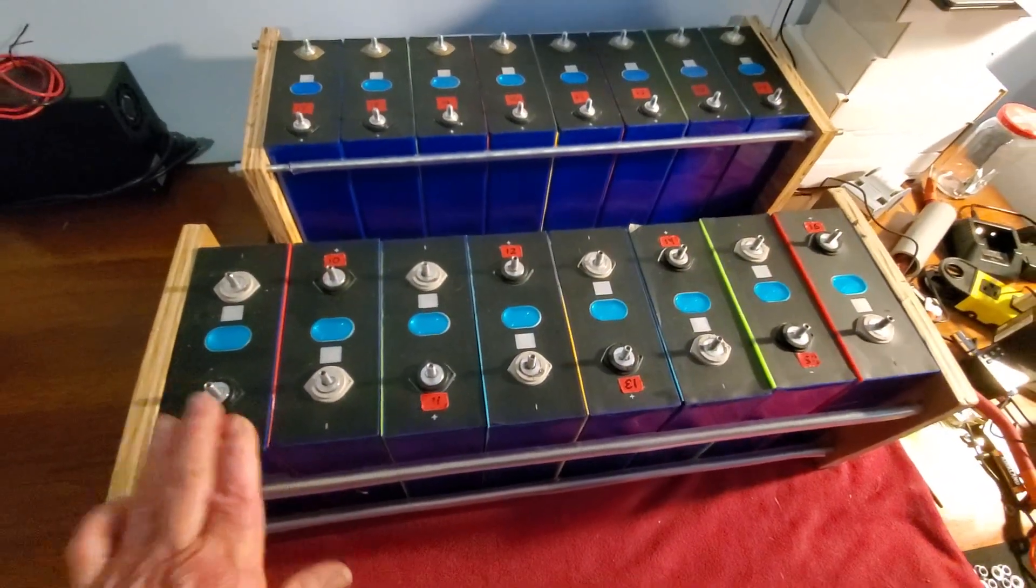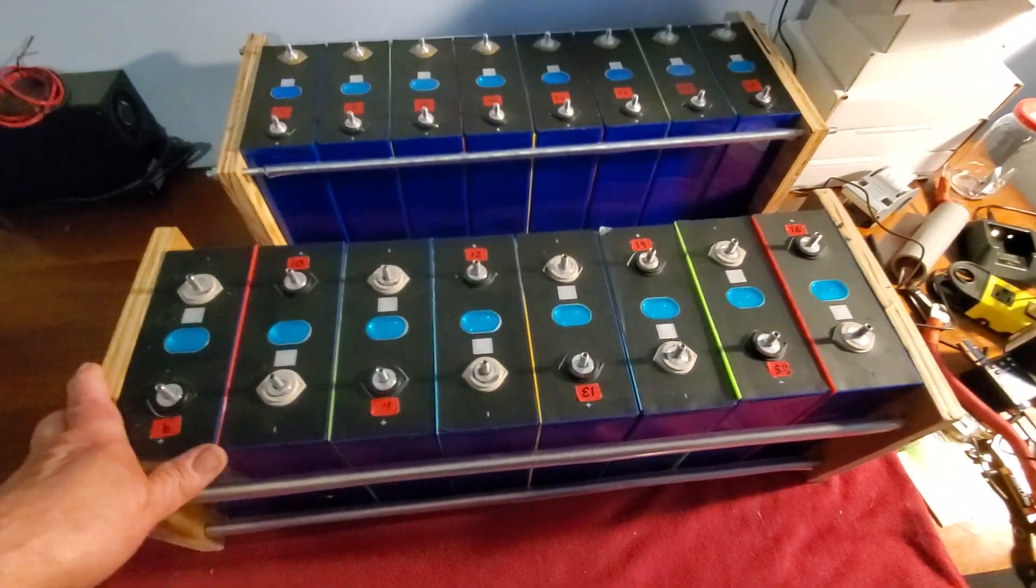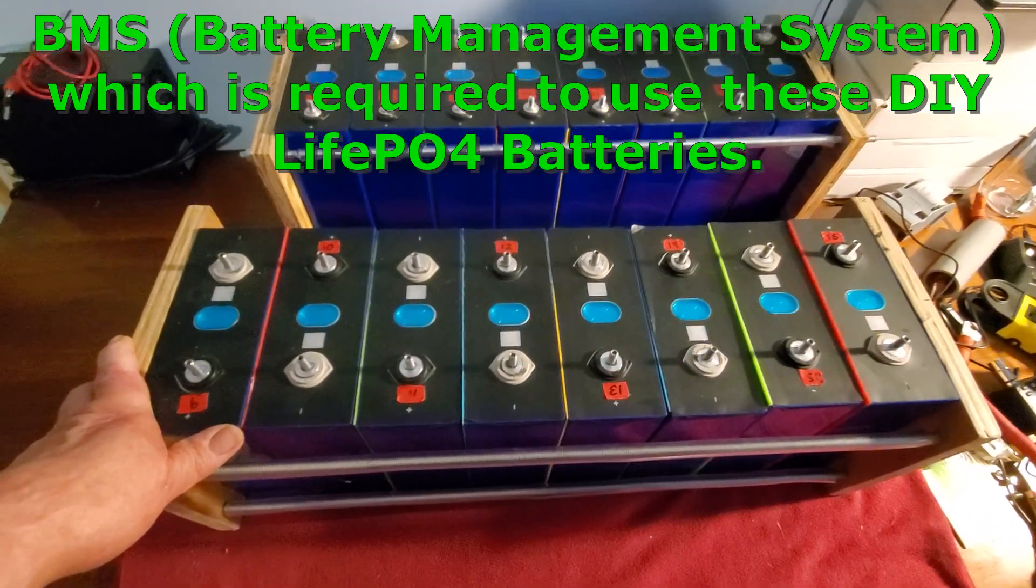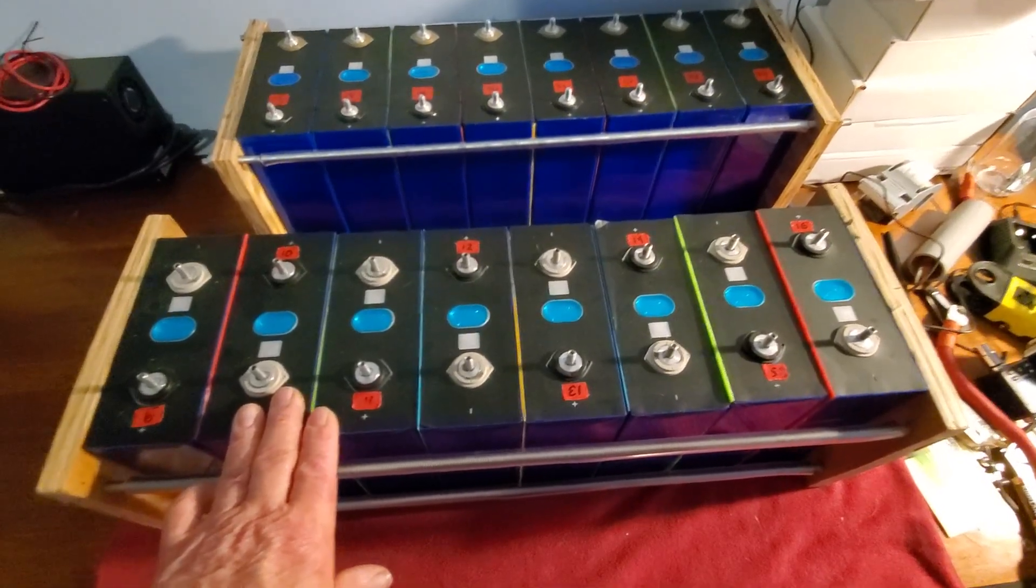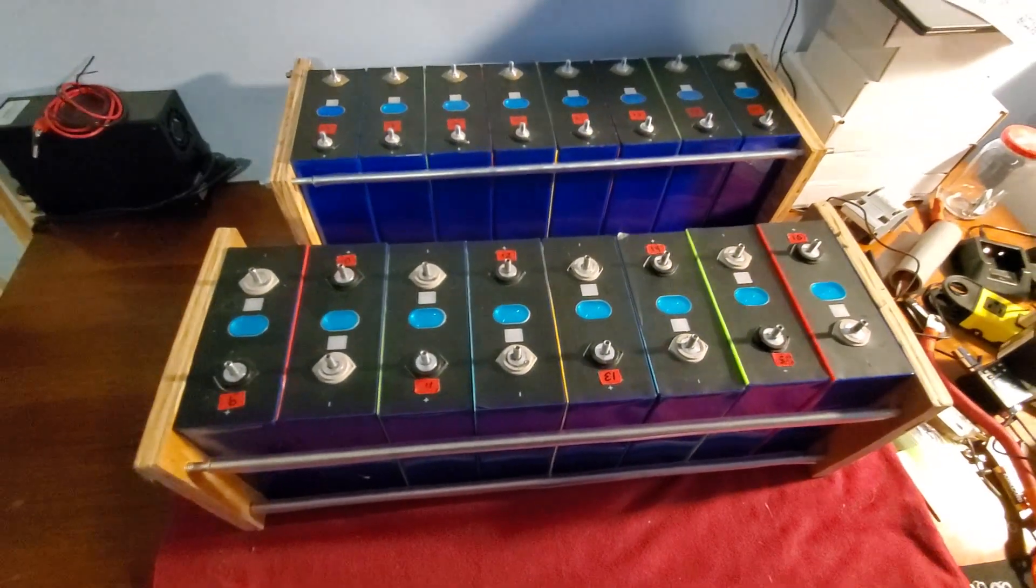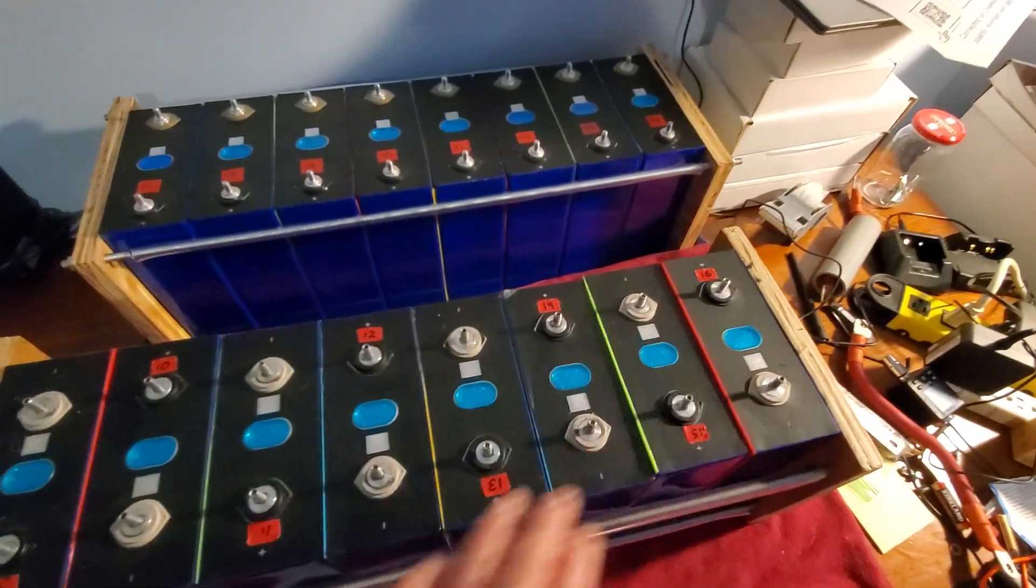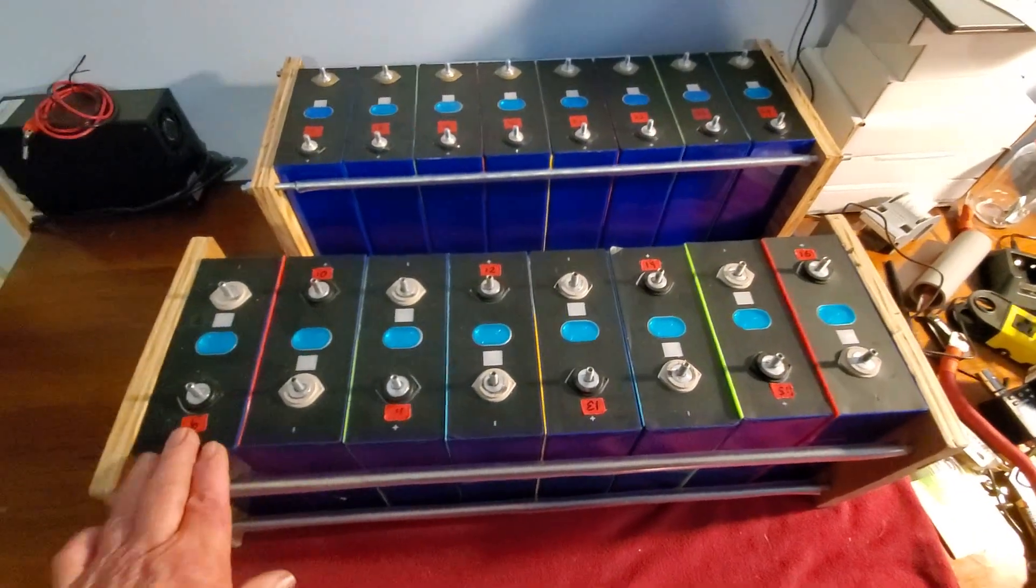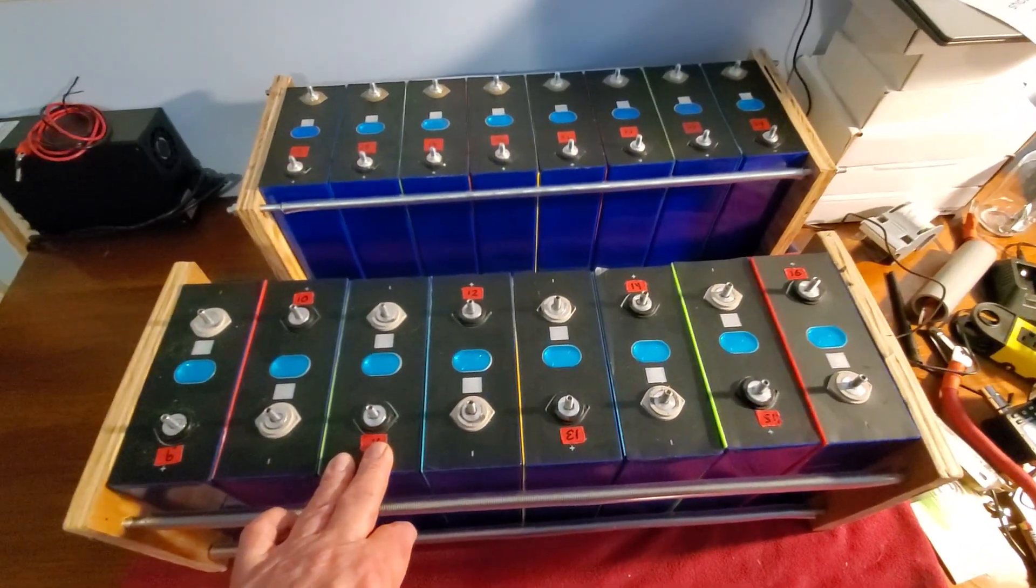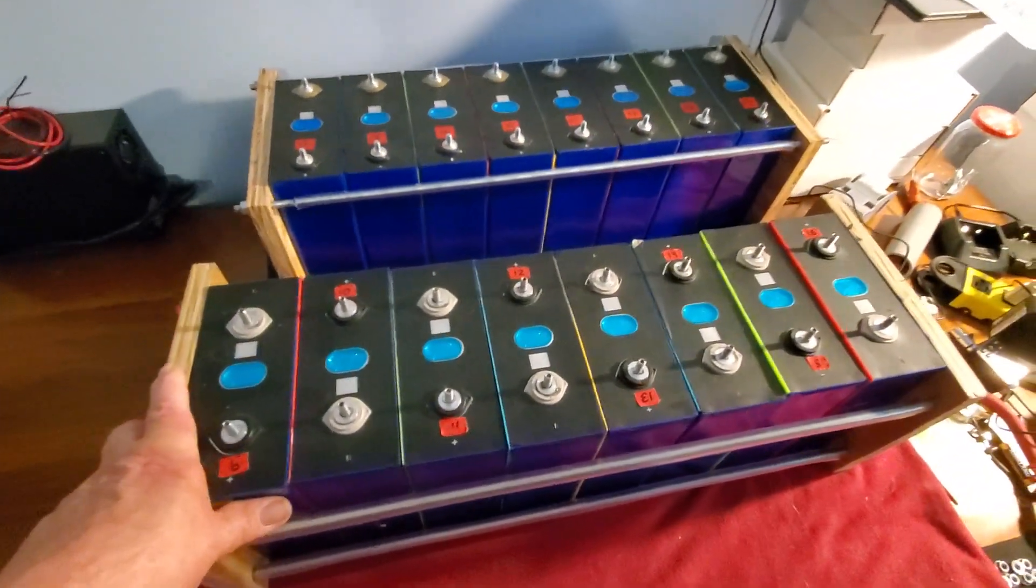When you do the price on these, these used to be only about a hundred bucks a cell. It would be 800 bucks and then you spend another 150-200 bucks on the BMS, so you could get one of these 7.2s for about a thousand dollars. Server rack batteries back then were two-three thousand dollars. So this used to be the best way of doing it without a doubt. But nowadays these have all gone up to 150 a cell, so now you're talking 1400, and server rack batteries are now about 1400 dollars.